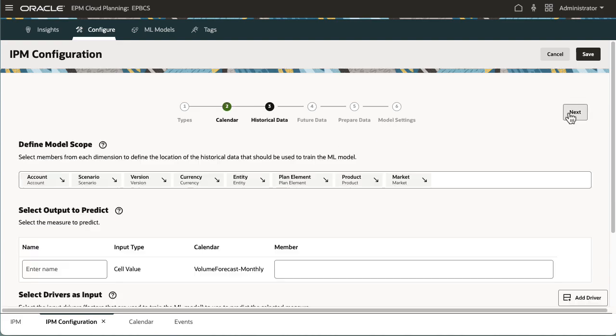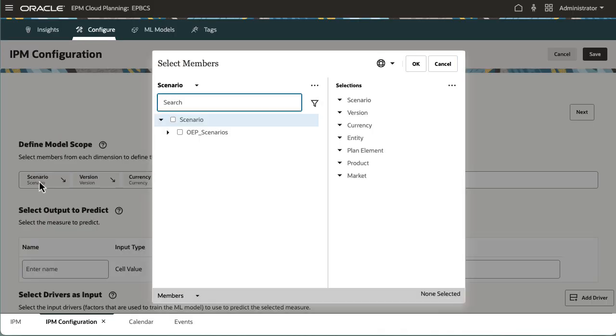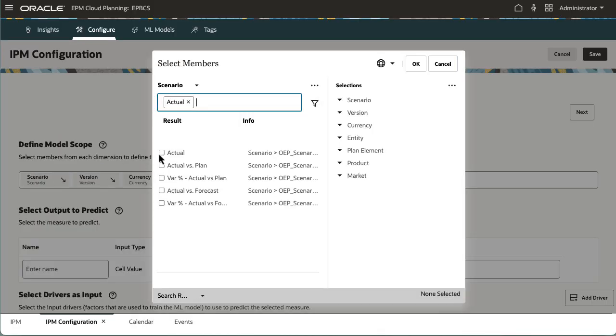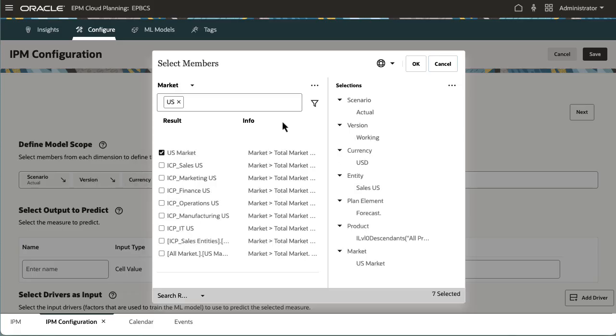Next, I'll select the historical model scope starting with a target measure and then input drivers. For the remaining dimensions, I'll select members. This defines the historical data point of view used to train the machine learning model.